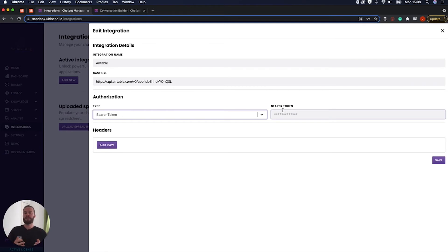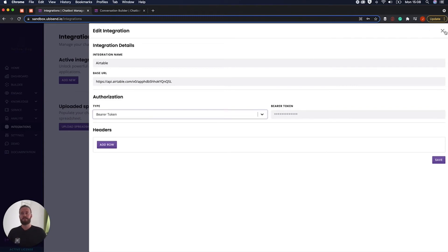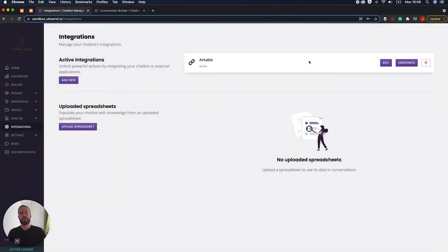What do you do then? Well then we need to tell Airtable what we want to do. And how we do that is in the endpoints section. So that is point one or part one of setting up an integration complete. We have connected to the platform.